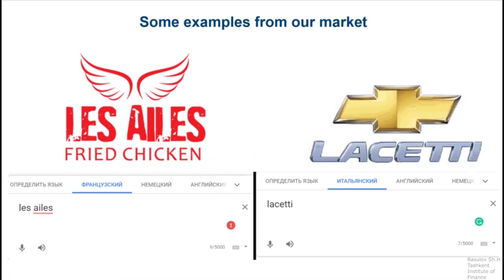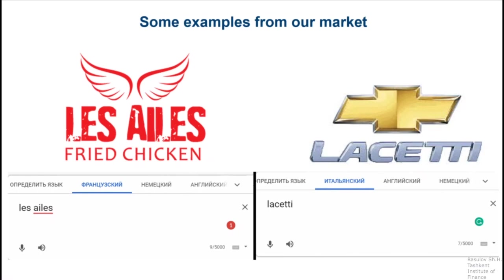Here are some examples from our national market. For example, 'Les Ailes' is a French brand name and 'Lasetti' as we pronounce it in daily use is pronounced differently in Italian. So let's continue.